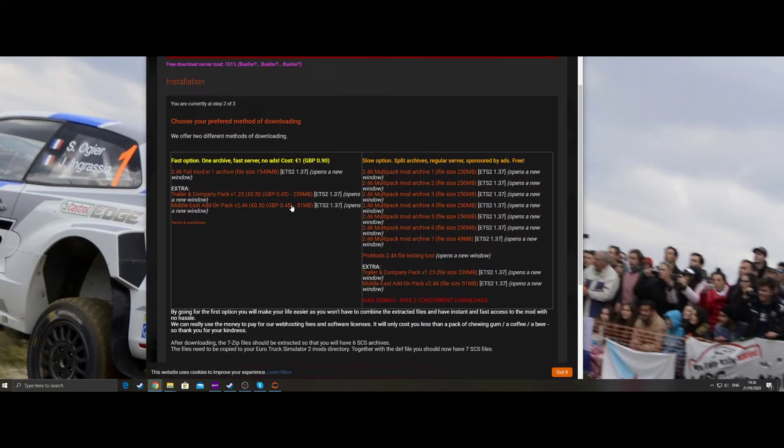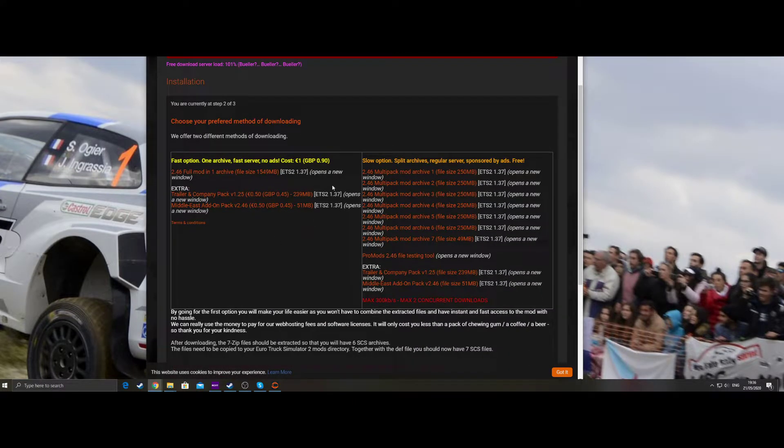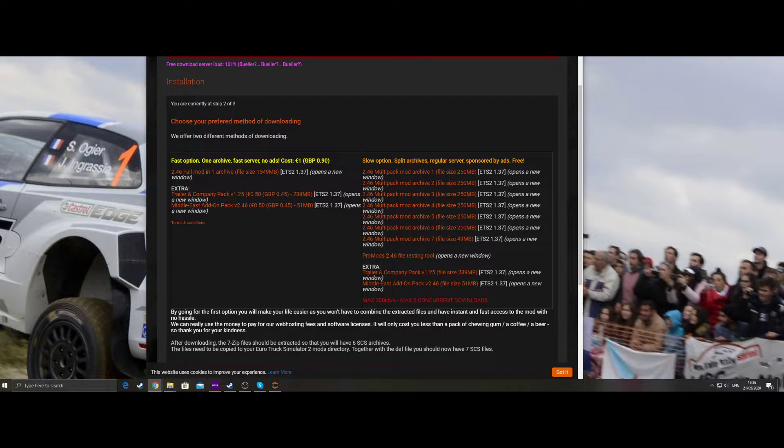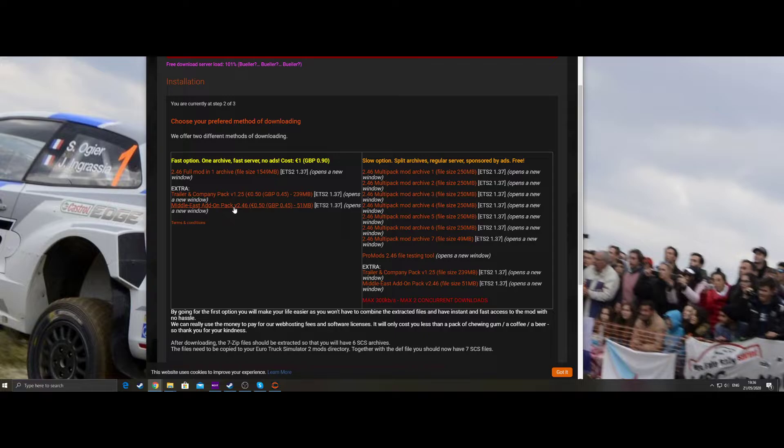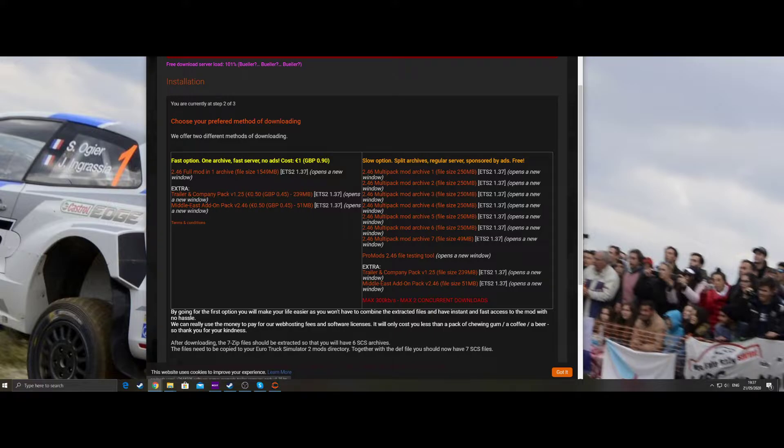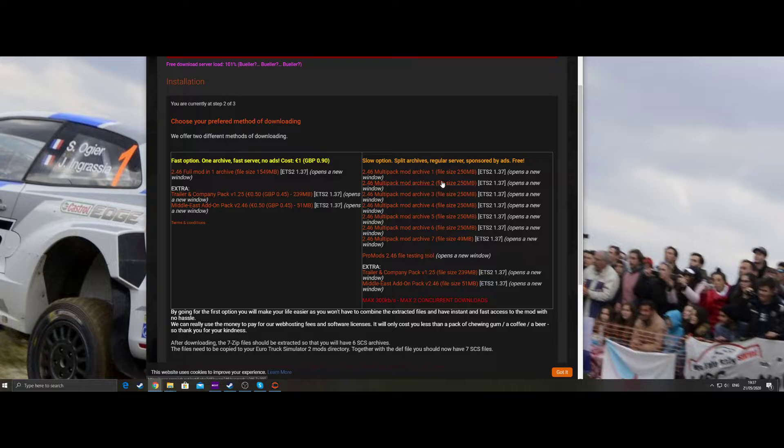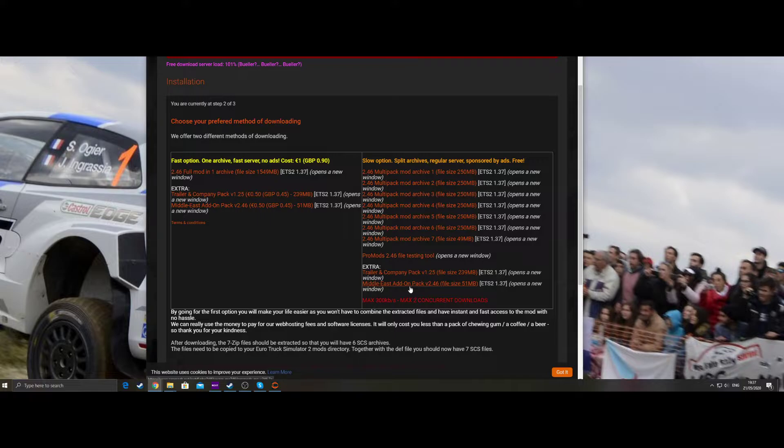Step two, you've got two options. You've got the paid download section, which you're looking at about 90p to download the main file, 45p for the trailer and company pack, and then Middle East add-on pack another 45p thereabouts. Or you can do this section on the right, which will allow you to download exactly the same. It just takes a little bit longer.